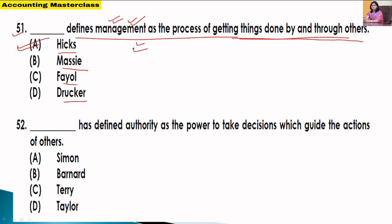In most books, the first definition of management is: this is the art of getting things done by the people and through the people, so that the organization can achieve its objective. So Option A is the correct answer.